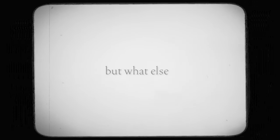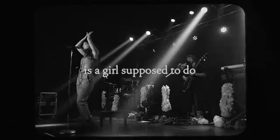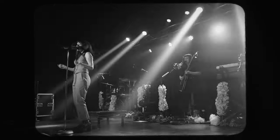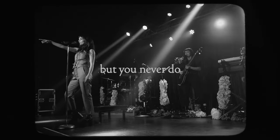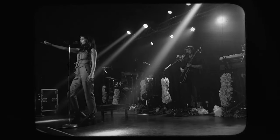I change shapes till I get what I need from you. We're all snakes, but what else is a girl supposed to do? I change shapes, but you never do.